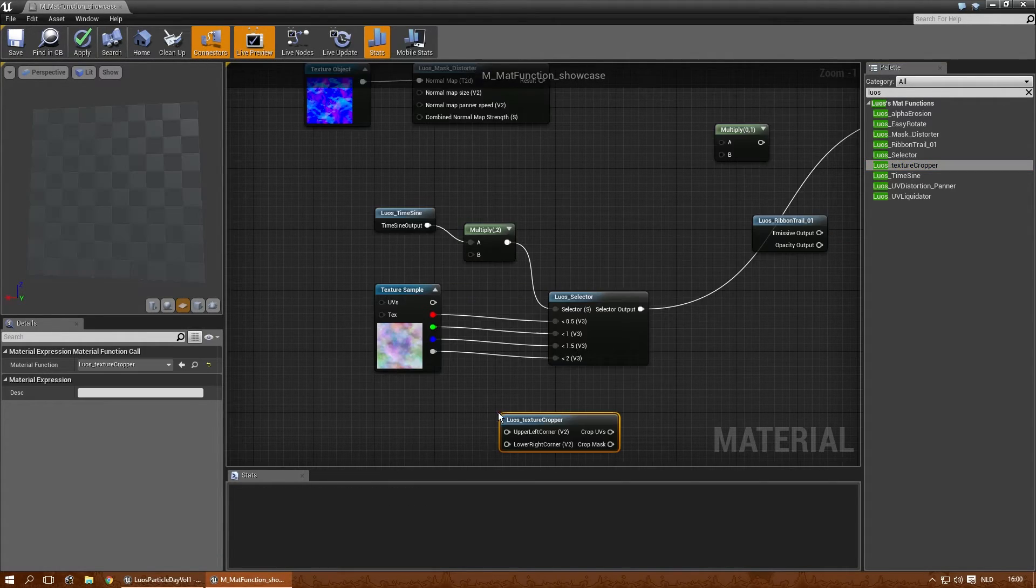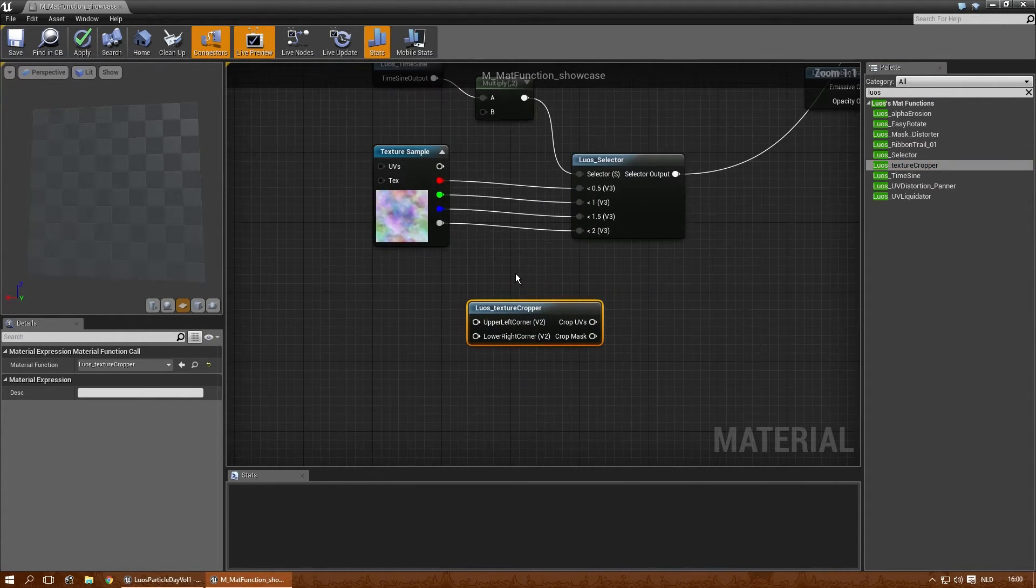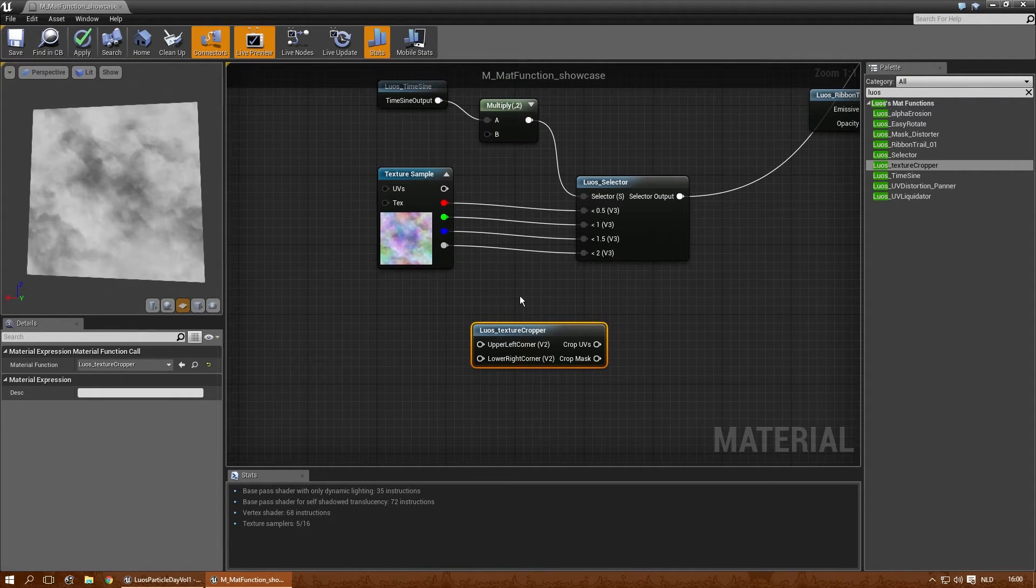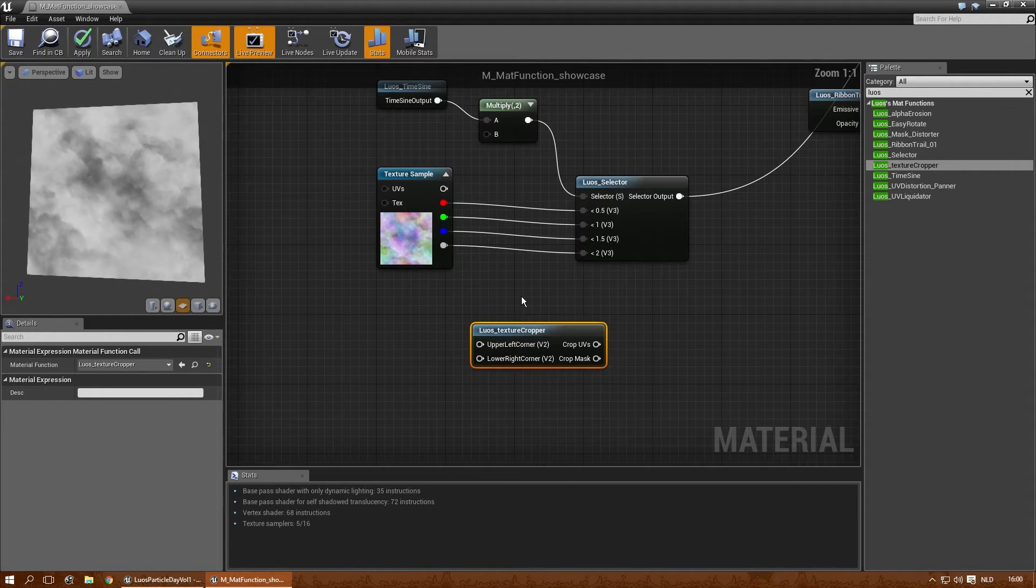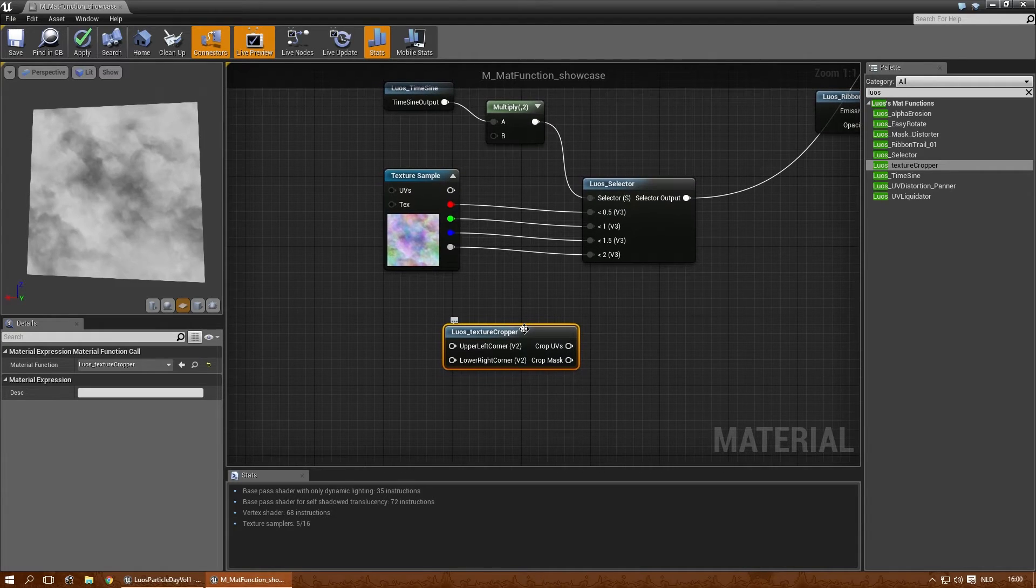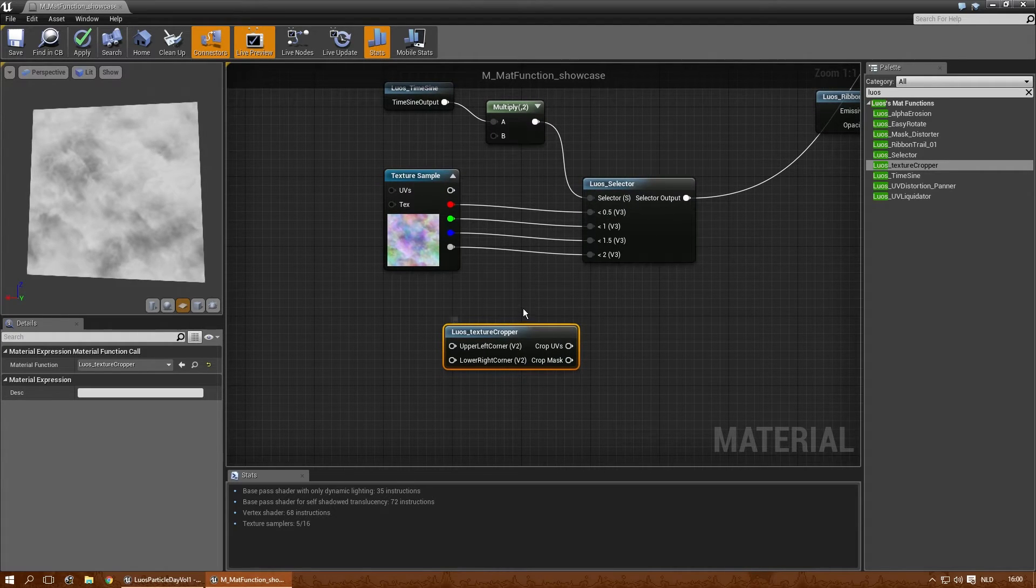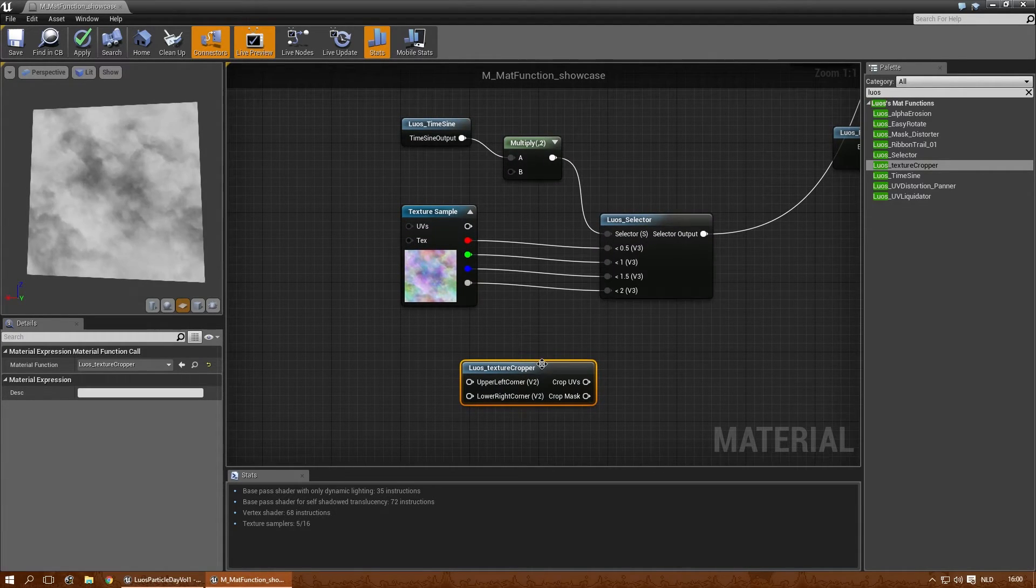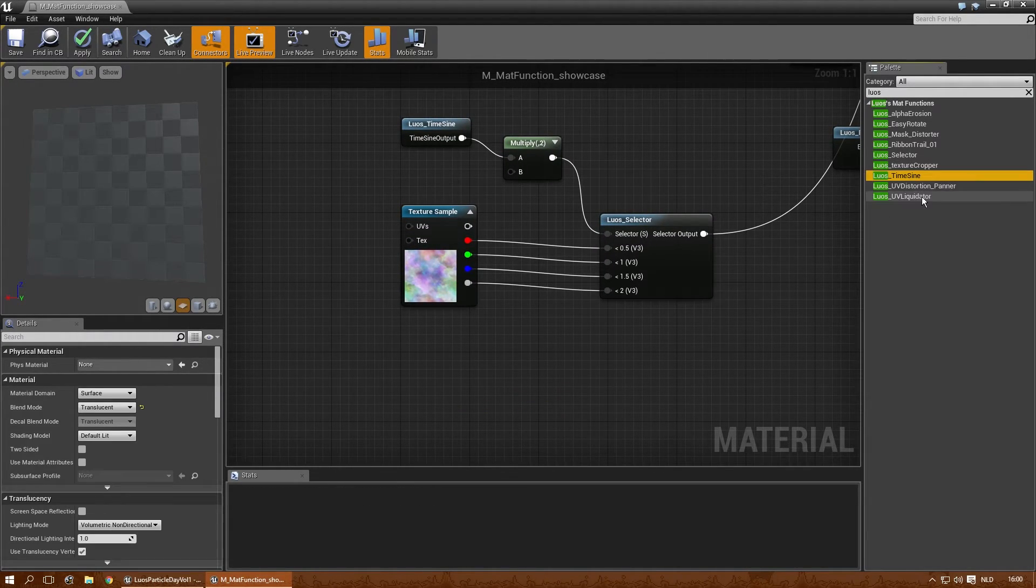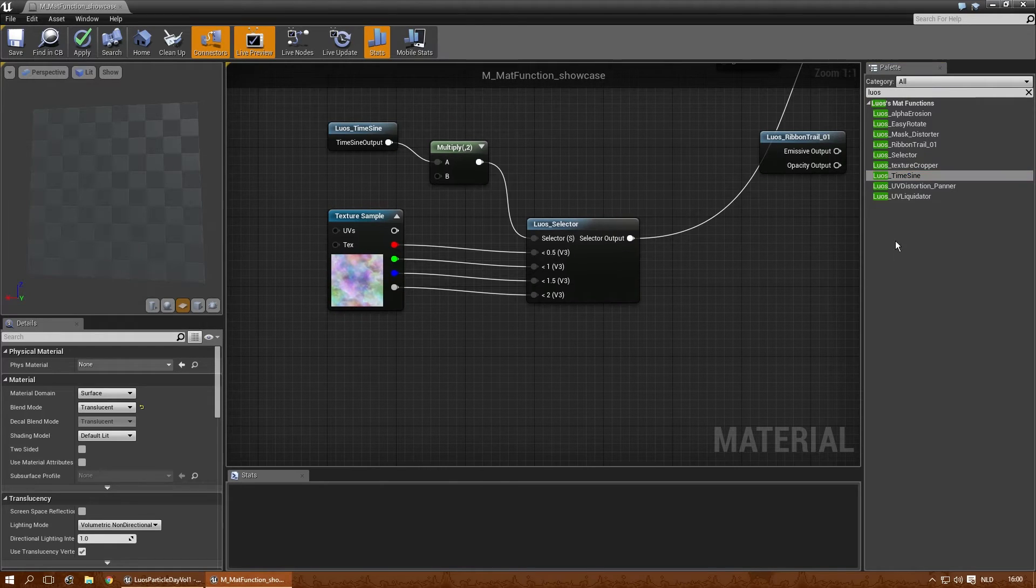The texture cropper, I actually have a tutorial for that separately. So I think that's better to keep that tutorial and use that one instead of re-explaining that again. Because that will take a while. The time sign was explained.